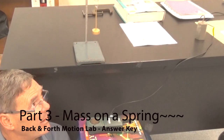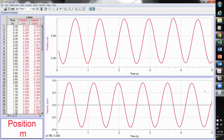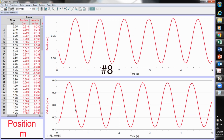Part three: mass oscillating on a spring. This is very similar to the pendulum problem — both graphs are sinusoidal in nature. Was the acceleration constant or changing? Same as with the pendulum: because the slope of the velocity graph is constantly changing, the acceleration is also constantly changing.